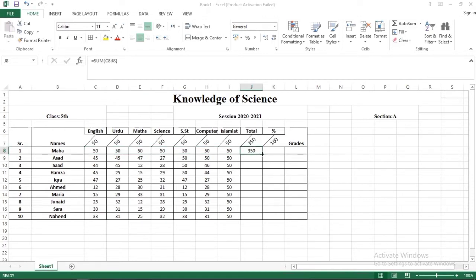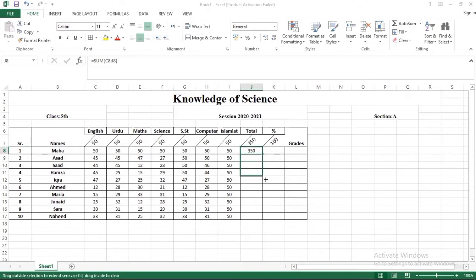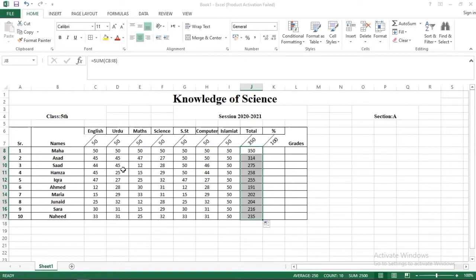Now what do you have to do? You have to select all the cells. In the bottom right corner of your cursor, you have to drag down to apply the formula to all students.